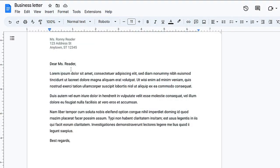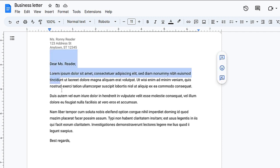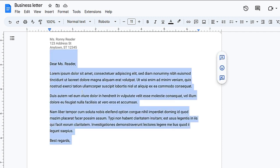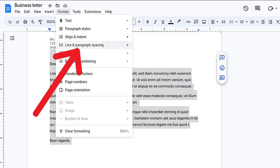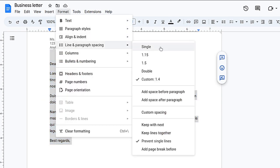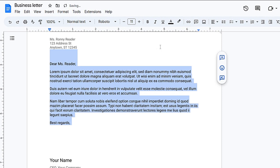In Google Docs, if you want to remove the space between lines, select all the text where you want to remove the spaces, then go to Format, Line and Paragraph Spacing, and set it to single. Now you can see there is no space between the lines.